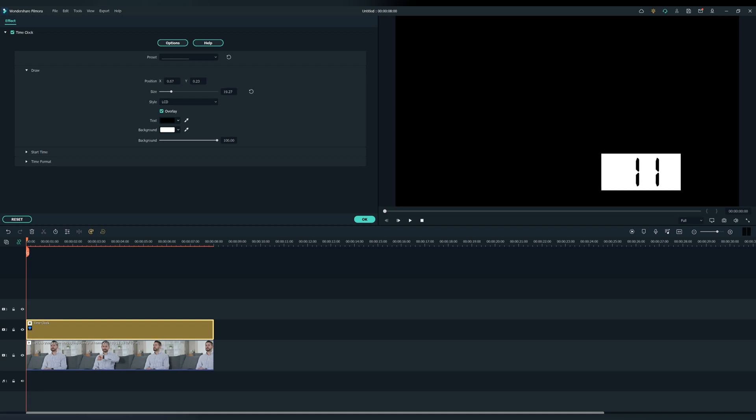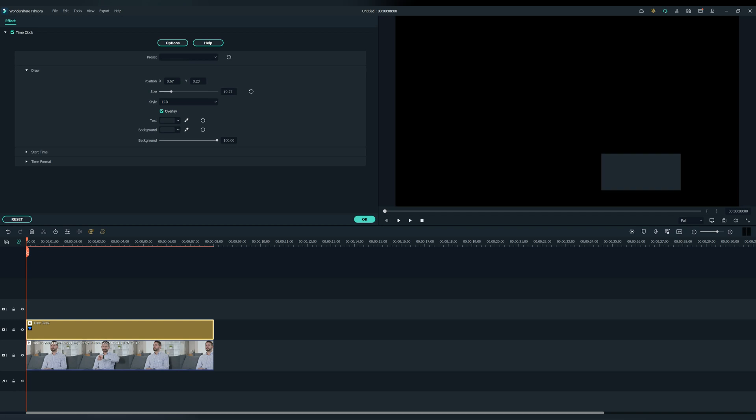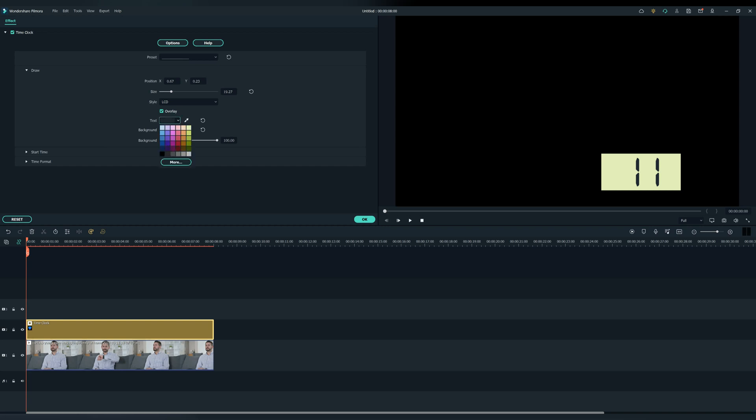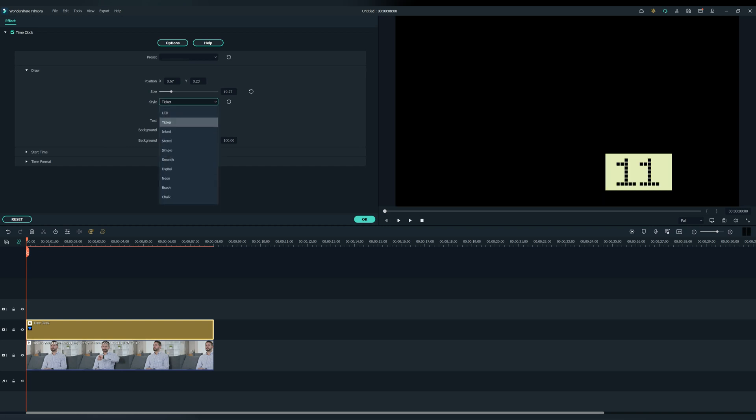In Draw you can adjust the size of the timer. Here you can change the color of the text in the background. Here you can change the styles of the timer.